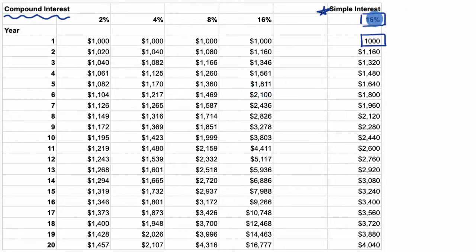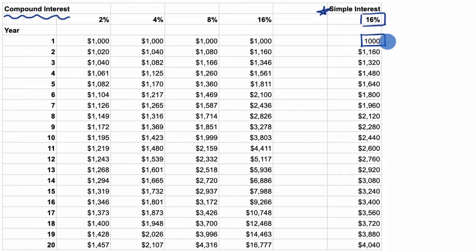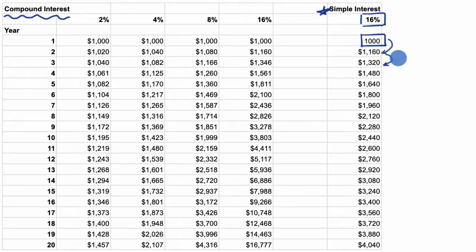Simple interest would tell us that every year that goes by, we're going to get 16% of that $1,000 added to the amount of money we have. So 16% of $1,000 is $160, and you can see right over here, every year that goes by, we are adding $160.